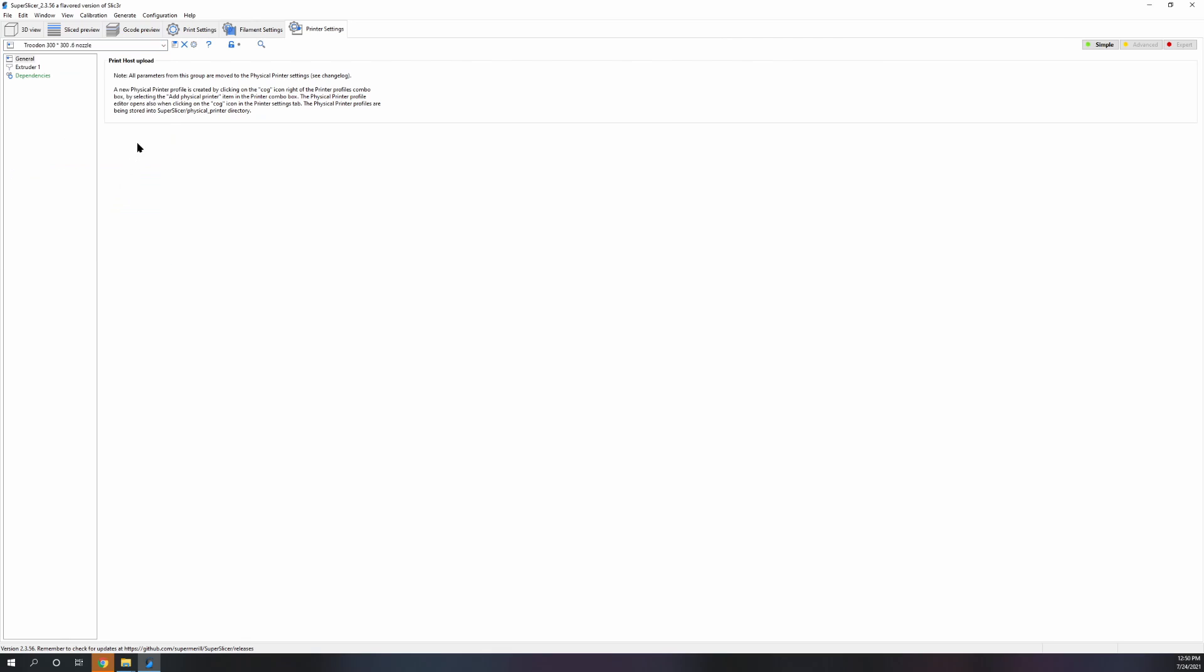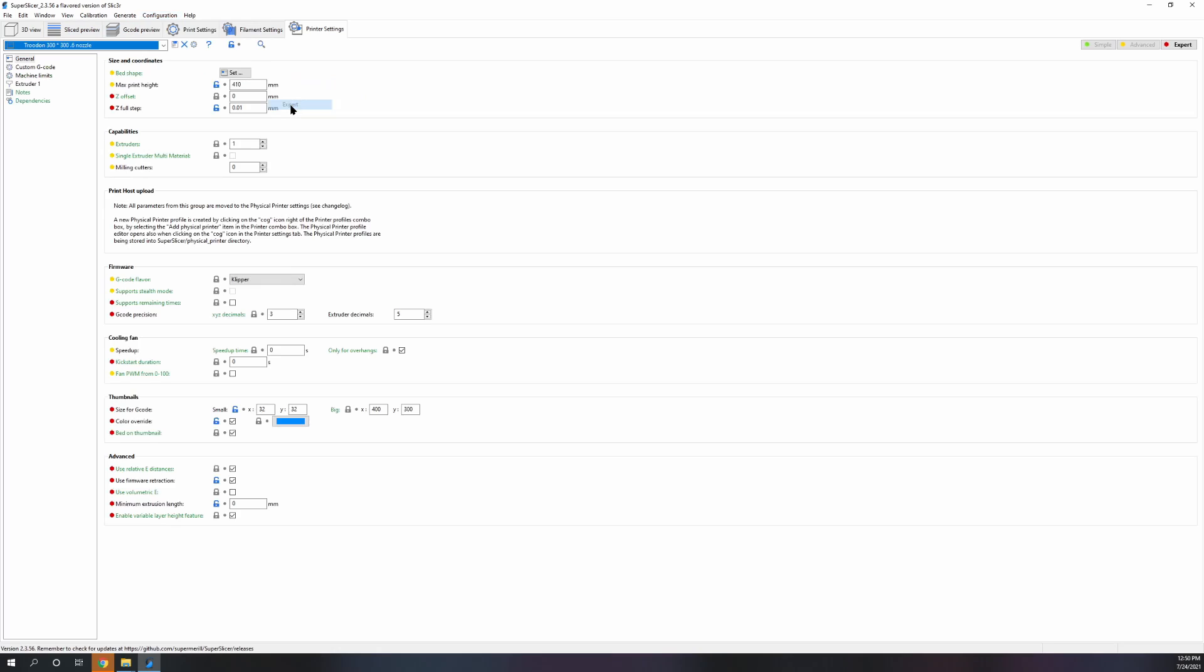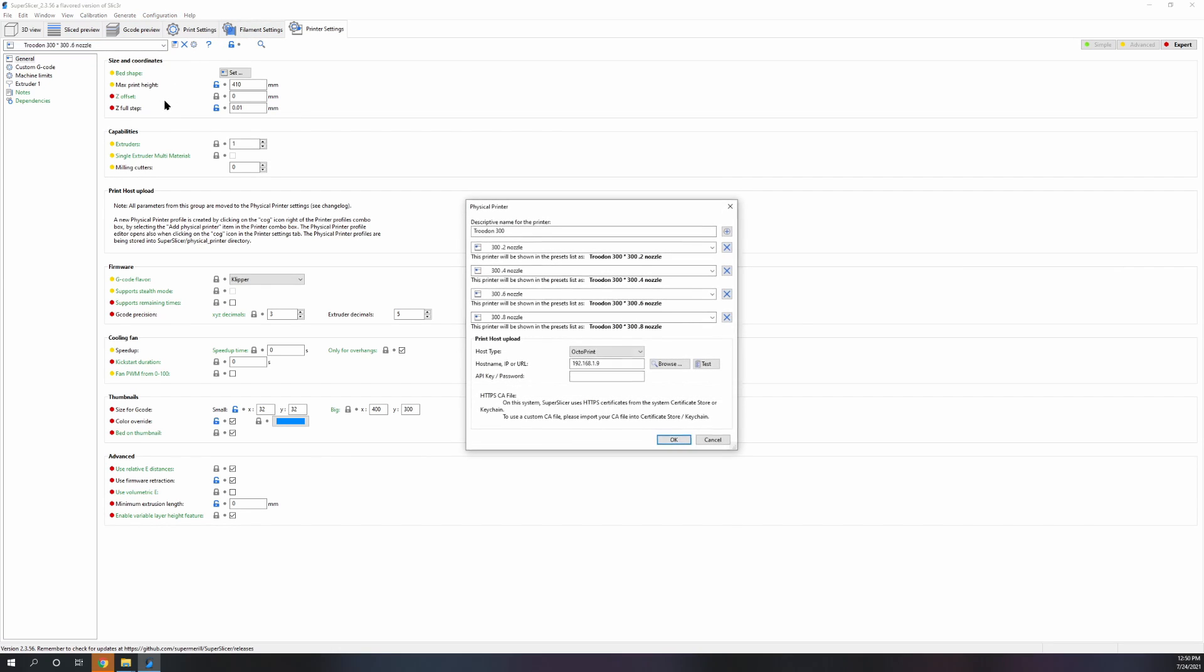You're still going to have to go in and turn it on to expert mode. You're going to have to set your IP address if you want to do direct uploads.